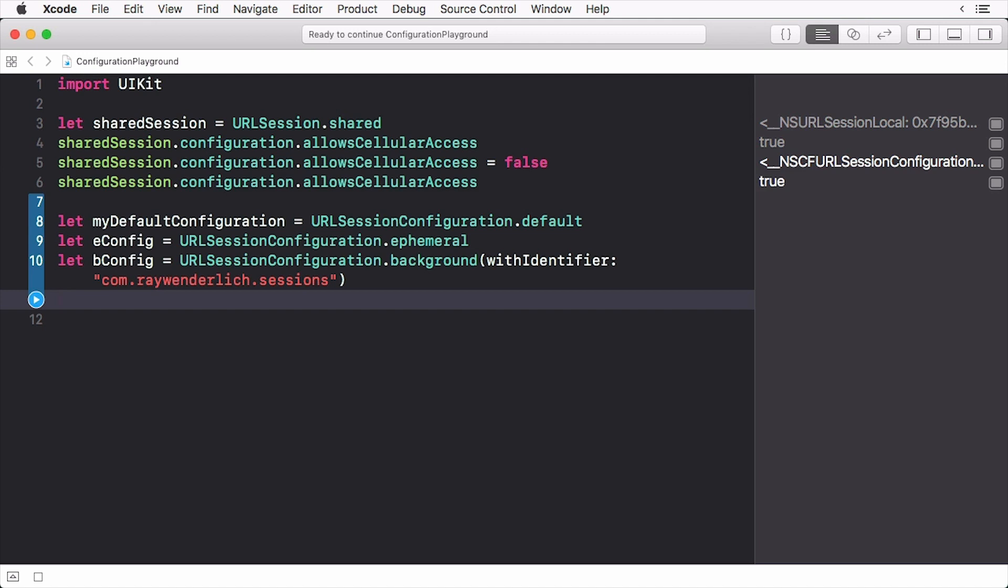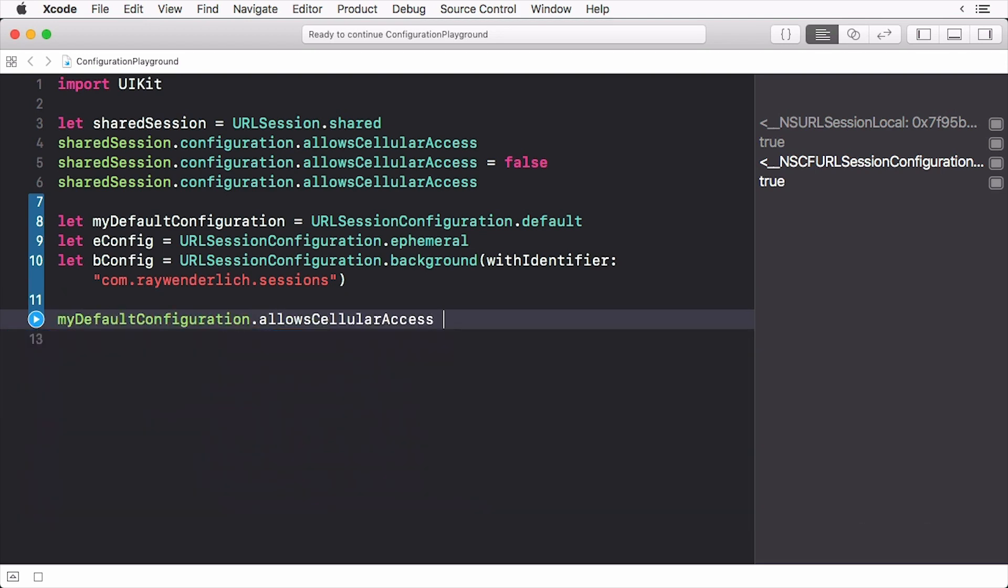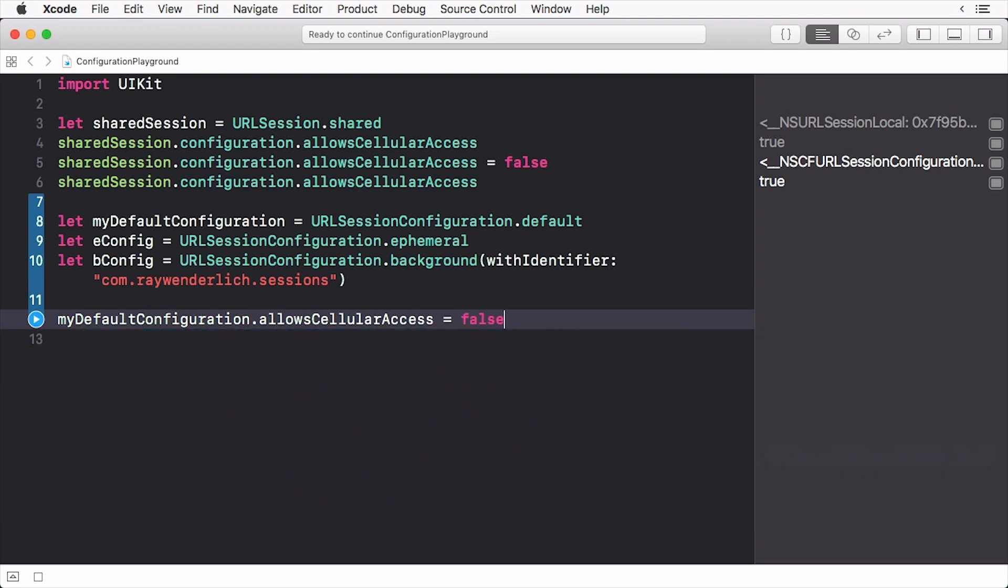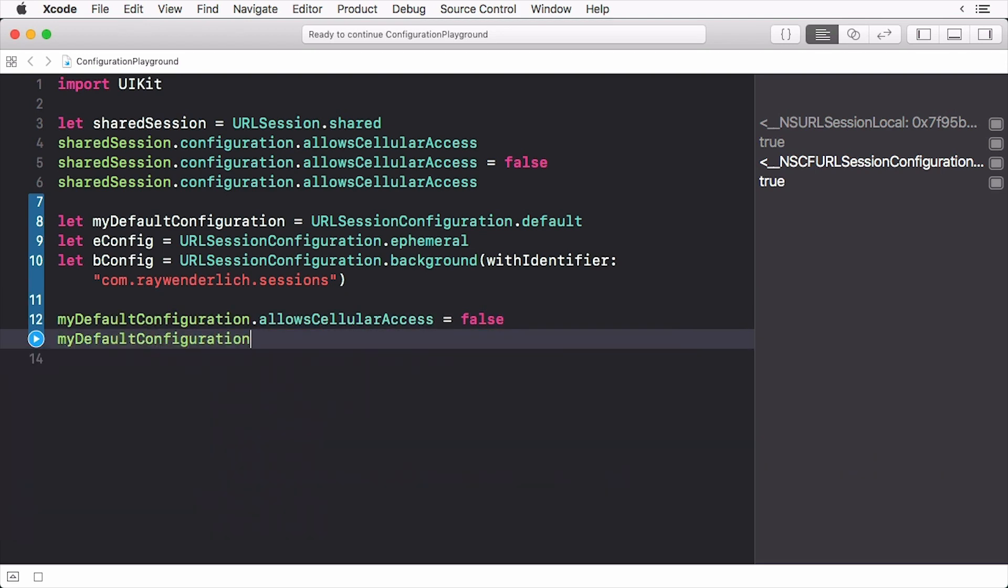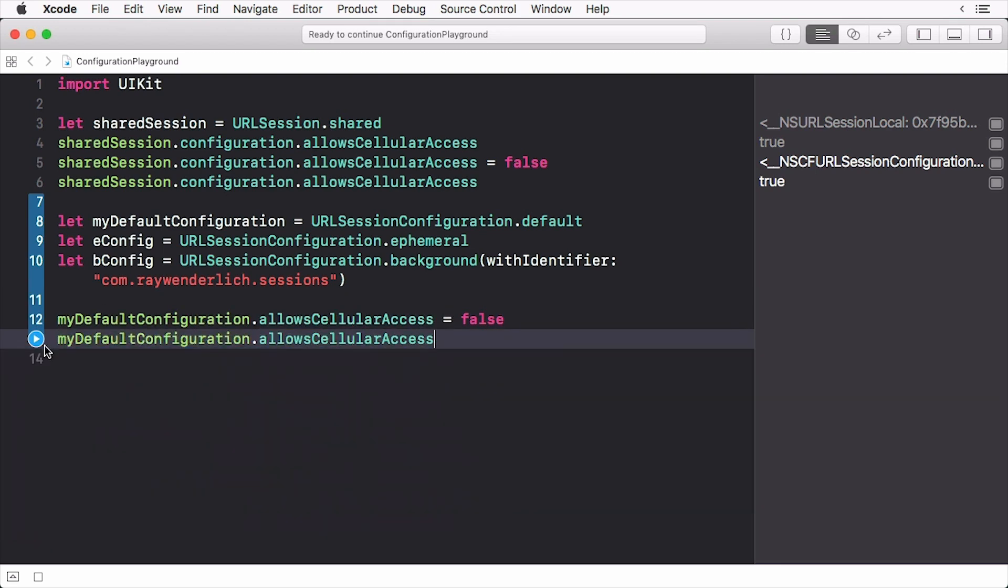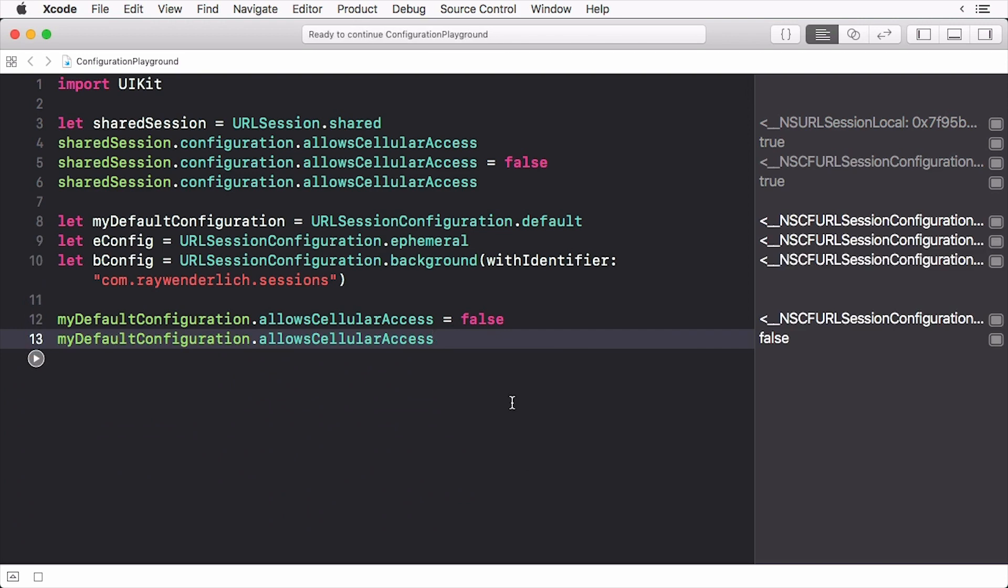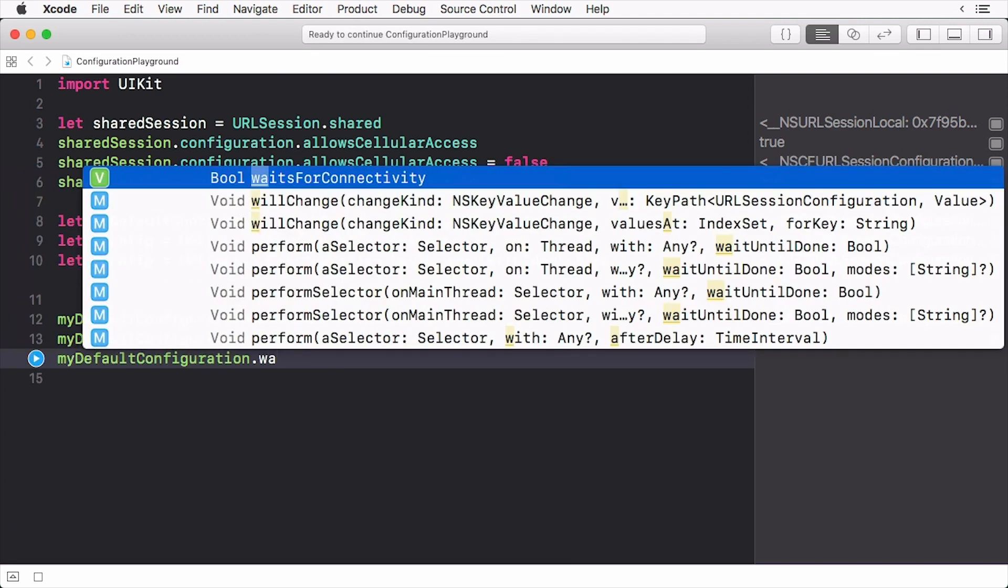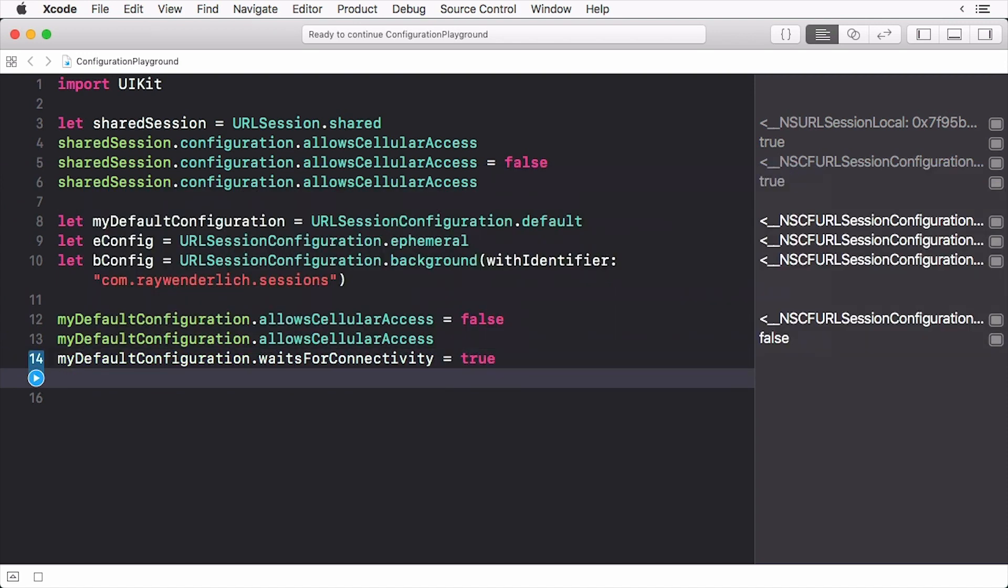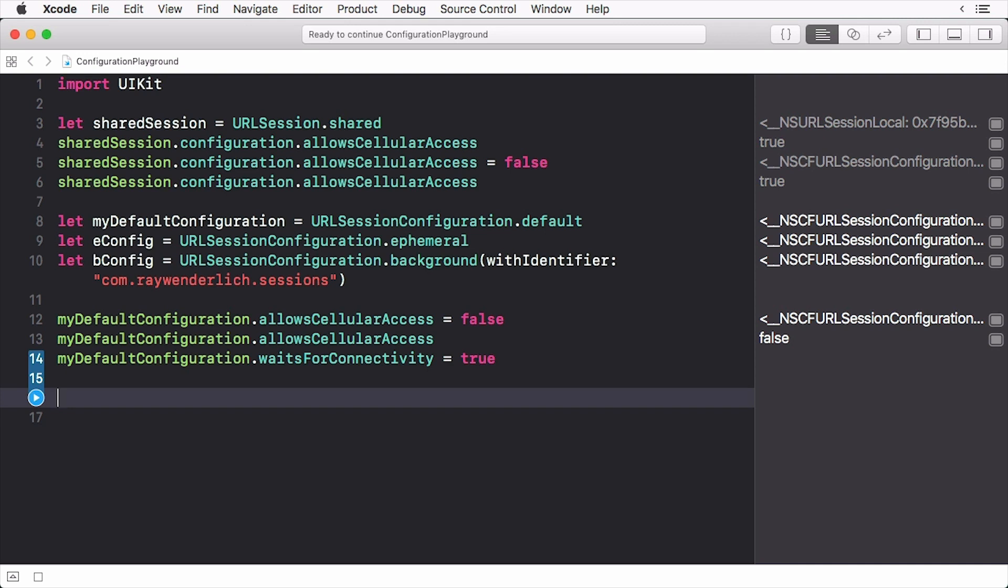Now notice that we change the allowCellular property. We'll also set the waits for connectivity to true. Apple recommends you do this for all non-background configurations. Now I can create a new session with my default configuration and you'll see that it is using my settings.